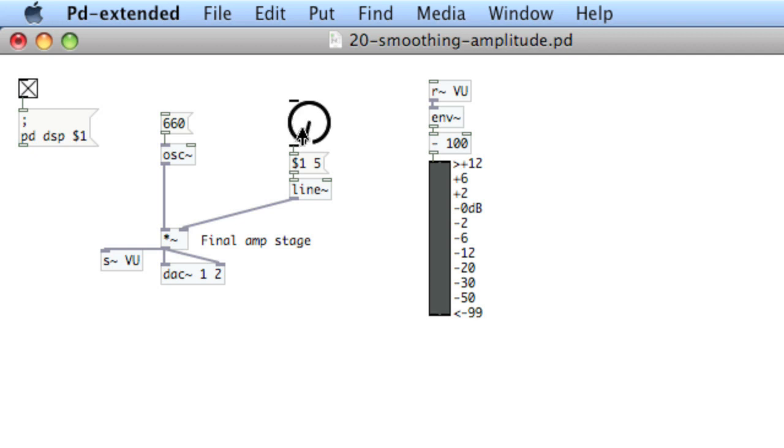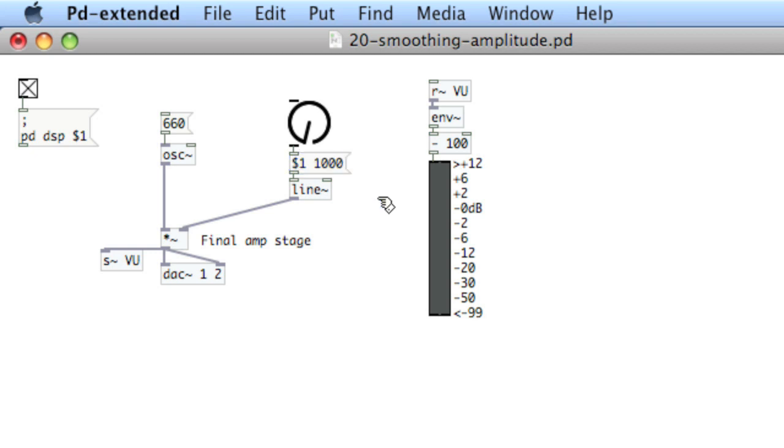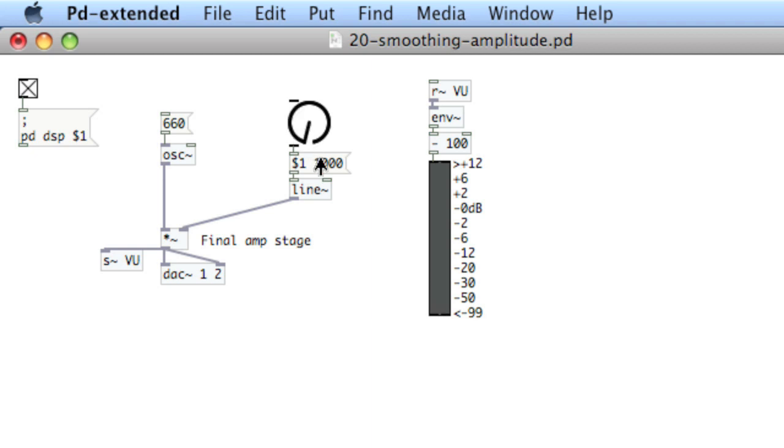So you can hear bumps in the change of amplitude, but they're rounded, they're not clicks. So what we do is we can adjust the second argument of line. These are milliseconds, remember. We'll say take a full second to reach the new value.